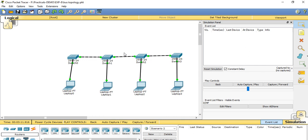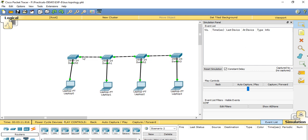First we will see bus topology. A bus topology is a network topology in which all nodes are connected to a network via a central cable called the bus. The bus acts as the shared communication medium. Any device that wants to communicate sends its data over the bus, which is sent to all attached devices, but only the intended recipient will process the packet. Bus topology is easy to set up for a small number of devices, but if the bus is damaged the whole network fails, making bus topology less powerful.